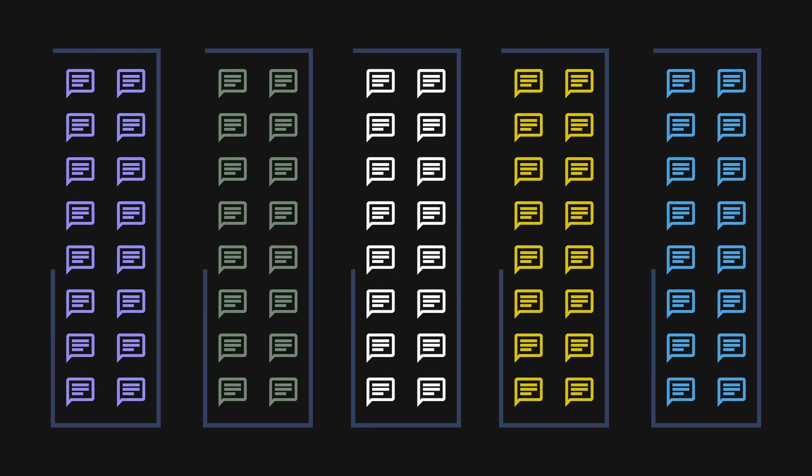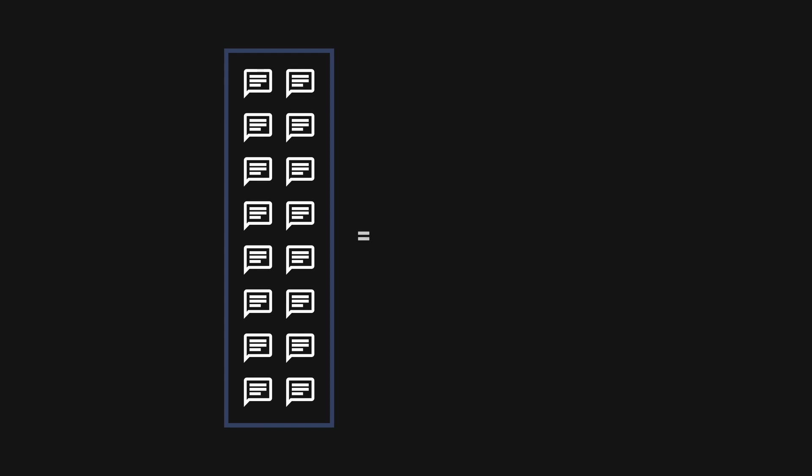Discord decided to create sub-partitions by bucketing their messages by 10-day intervals. They determined that storing about 10 days' worth of messages within a single bucket would easily stay under the 100-megabyte partition size.